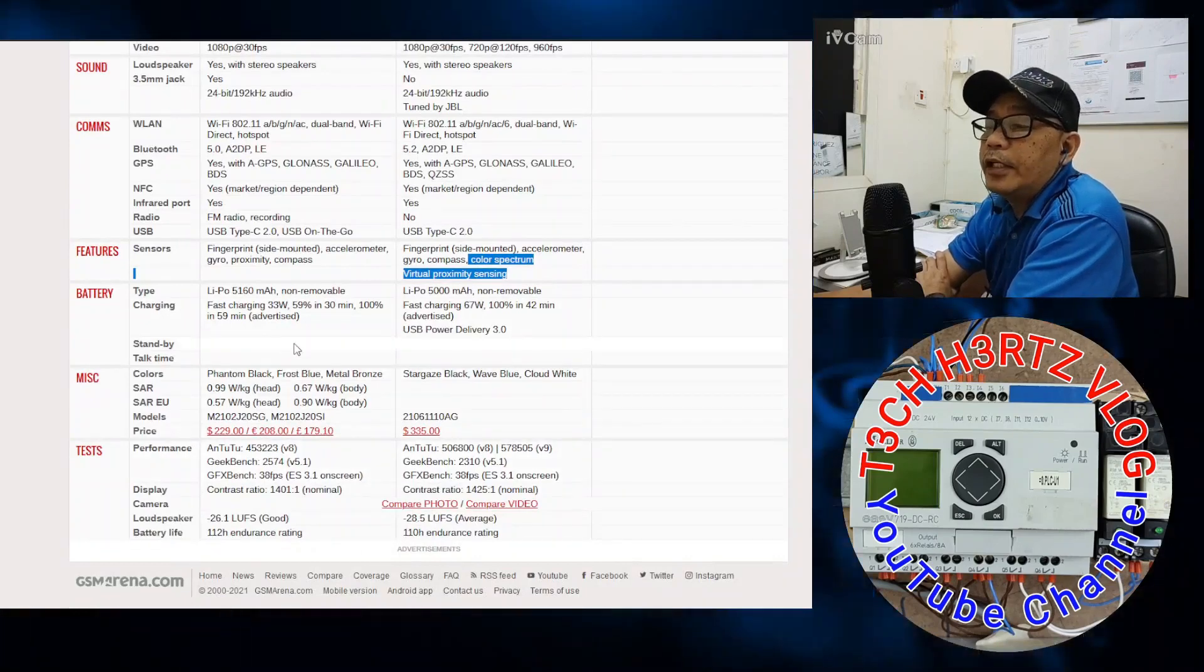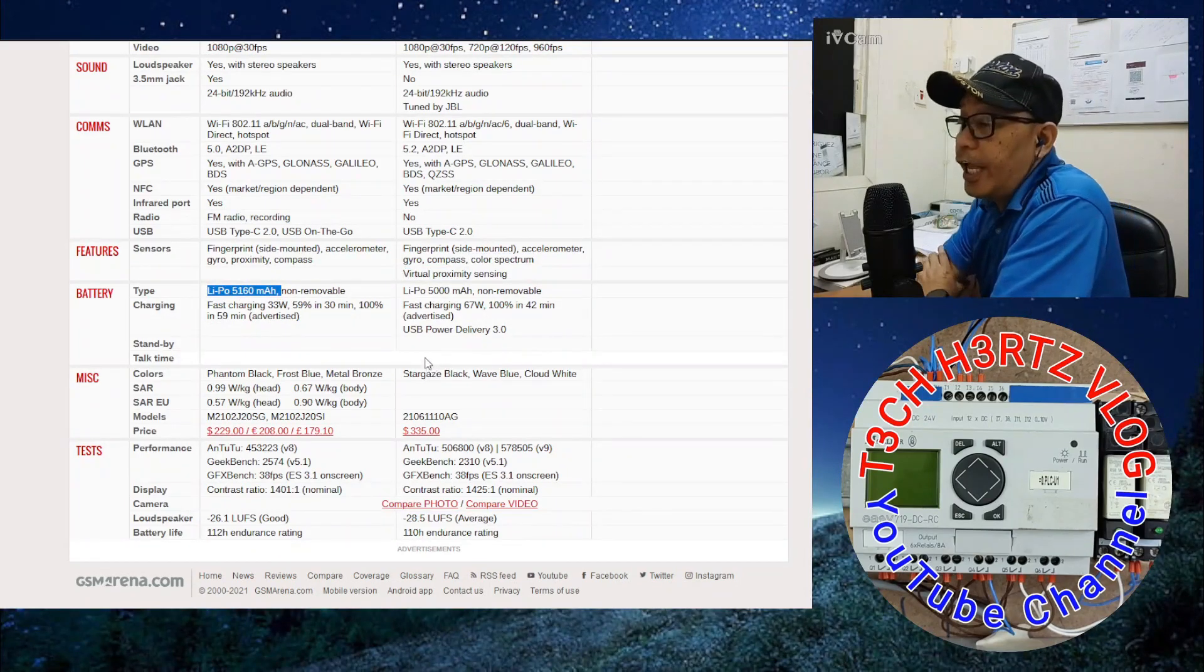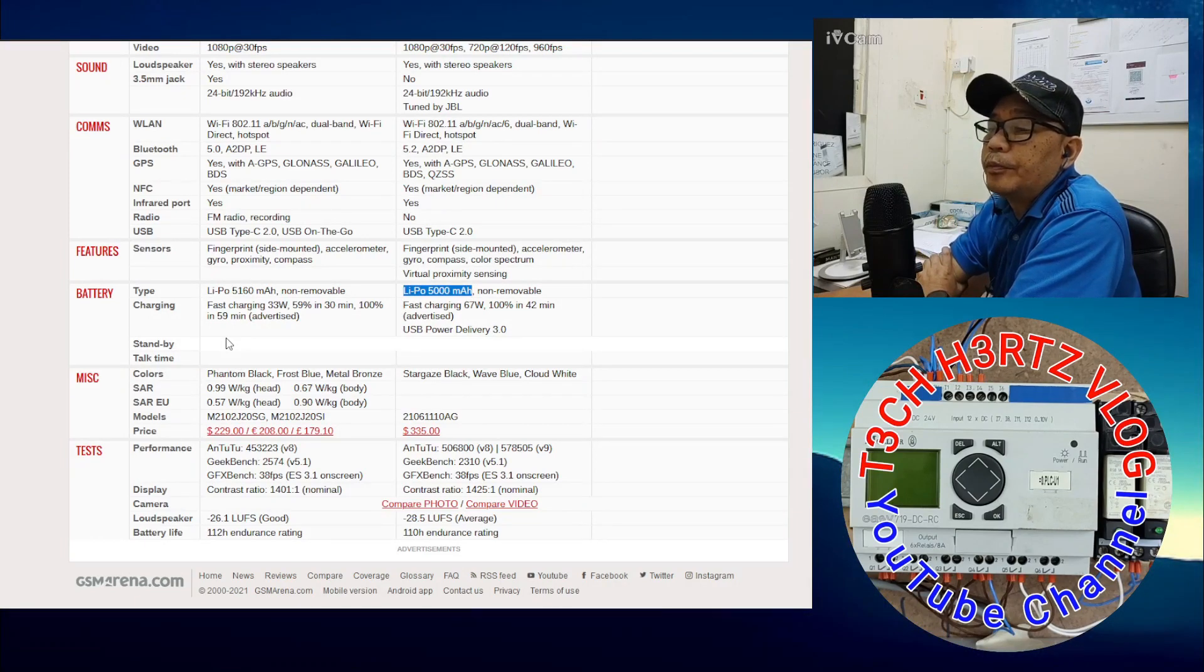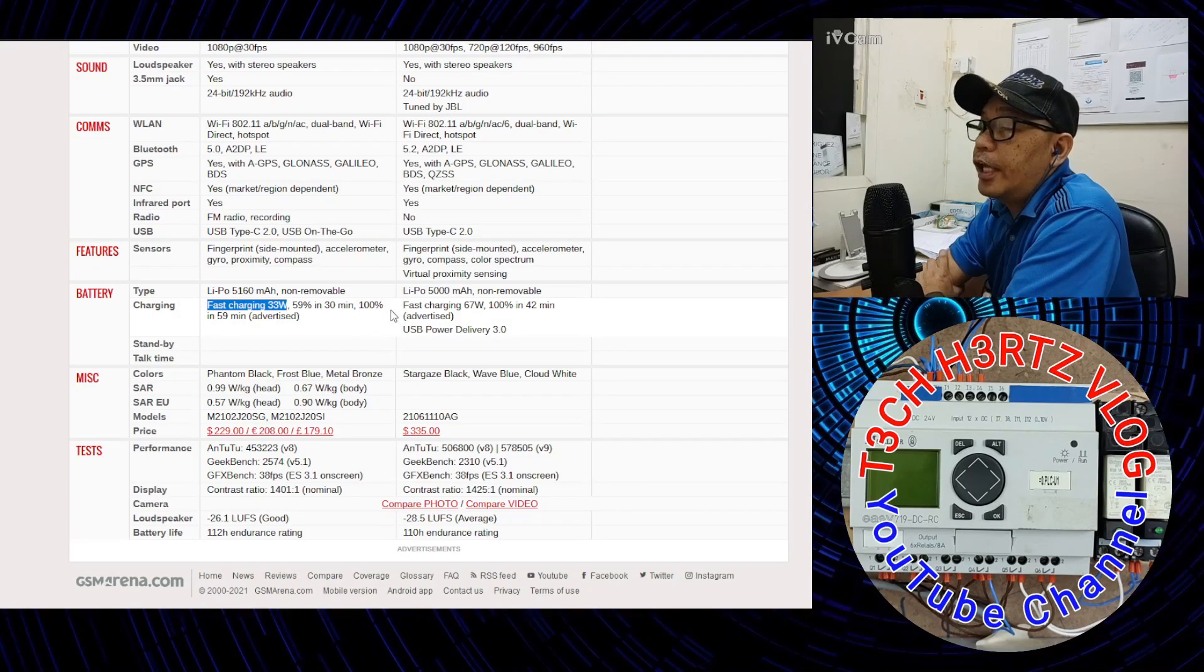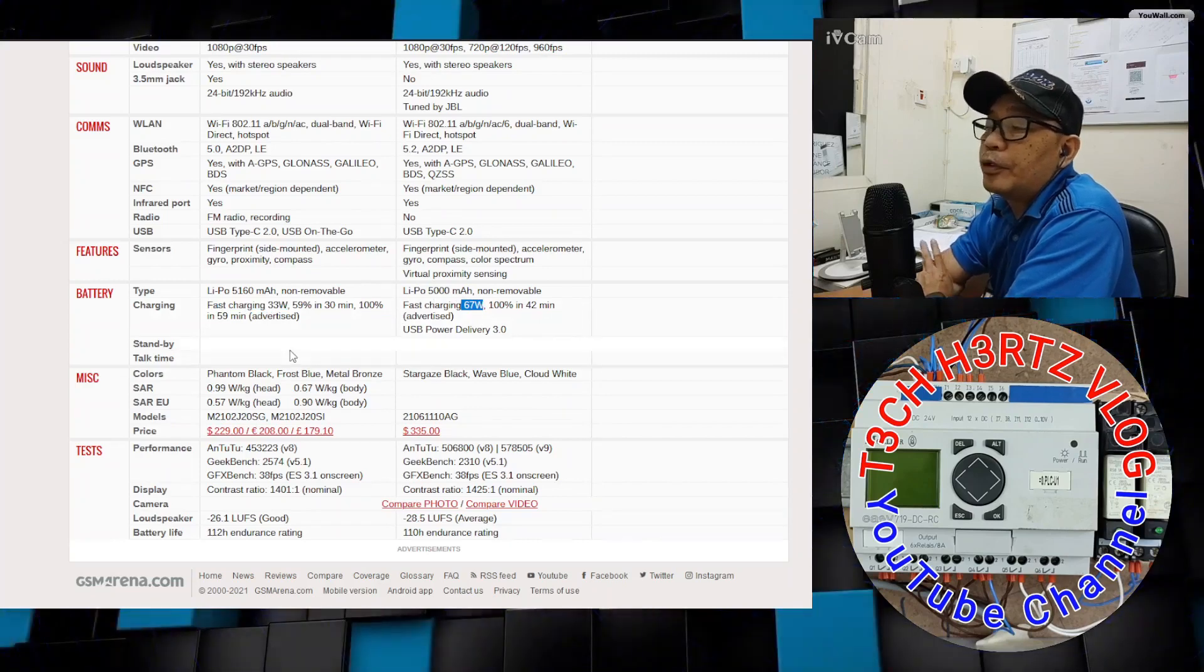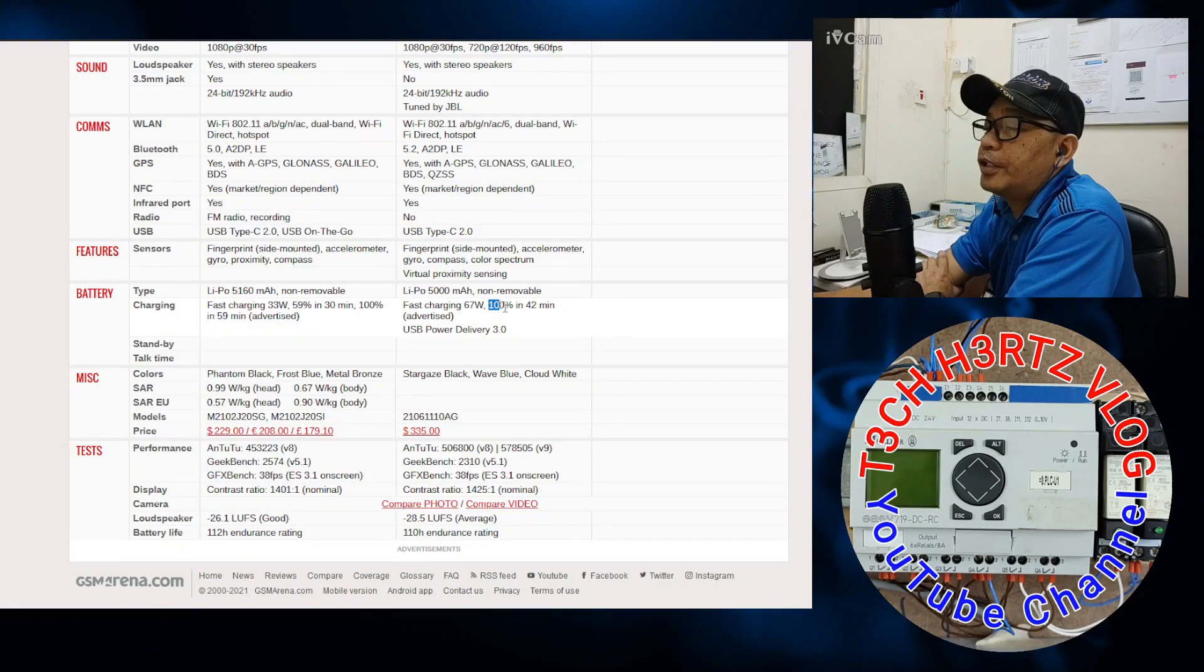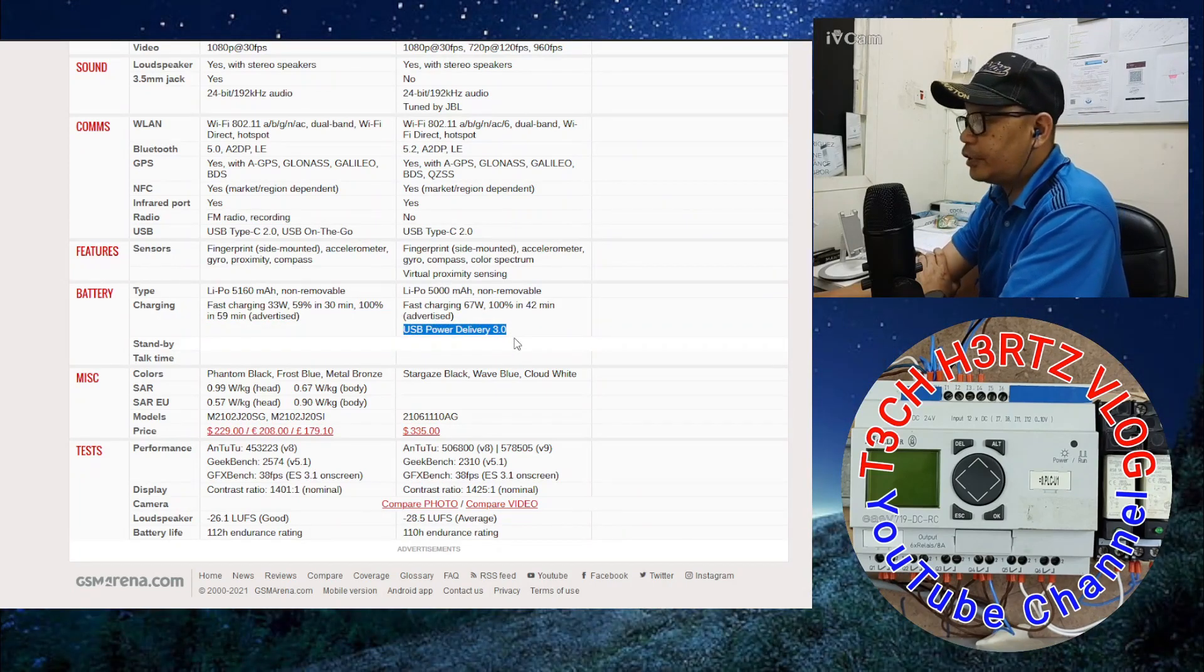For battery, the X3 Pro has lithium polymer 5,160 mAh, while the X3 GT is lithium polymer 5,000 mAh. For charging, both have fast charging. The fast charging capacity for the X3 Pro is 33 watts, while the X3 GT is 67 watts. So there's a big difference. The X3 Pro charges to 100% in 59 minutes. The X3 GT charges to 100% in 42 minutes. Fast. And the technology is USB Power Delivery 3.0 for the X3 GT.